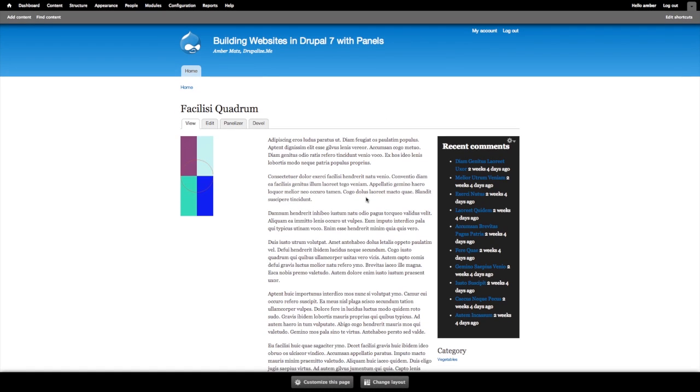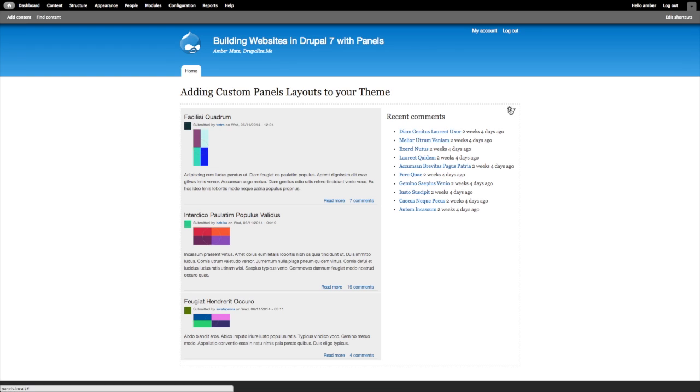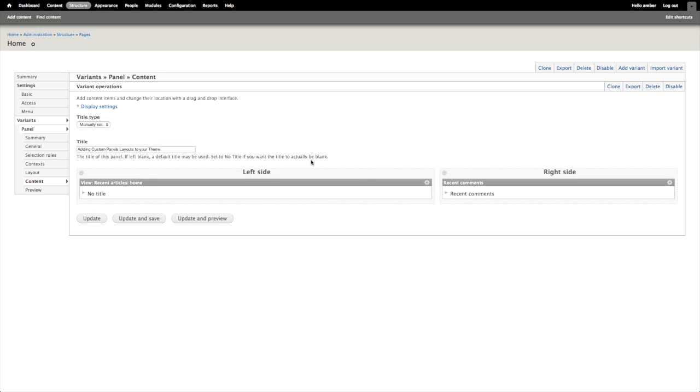You can also access style settings just in a traditional panels administrative interface without the in-place editor. I'll head over to the home page, which is not using the in-place editor. And in the contextual menu, I will edit the panel.